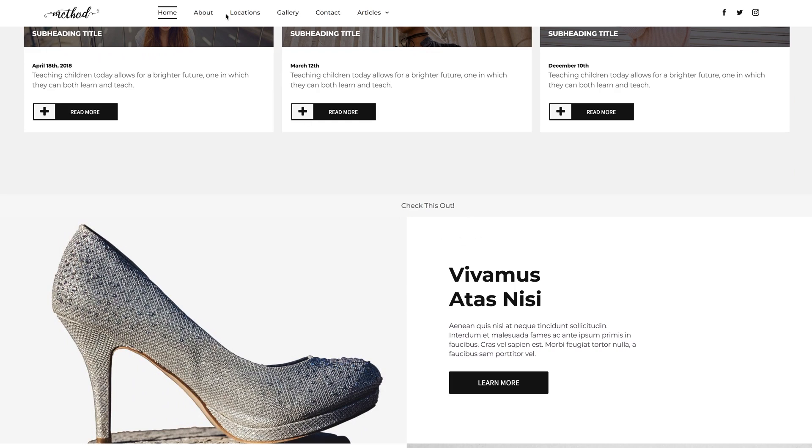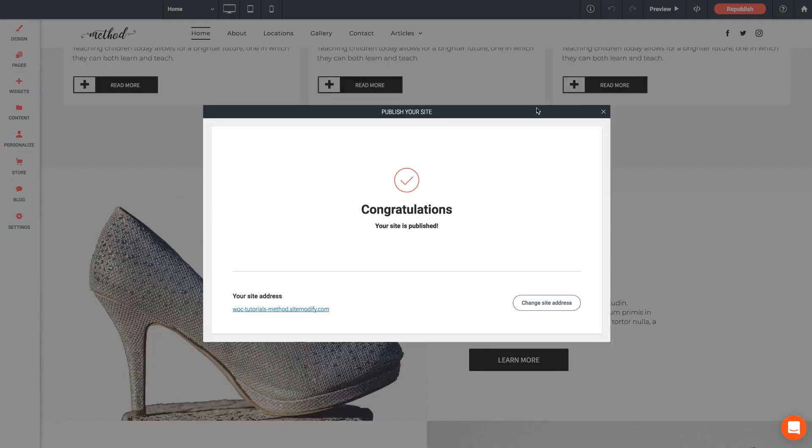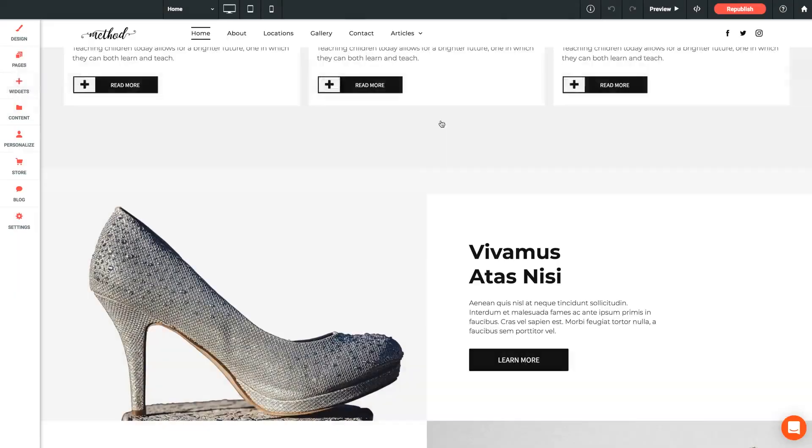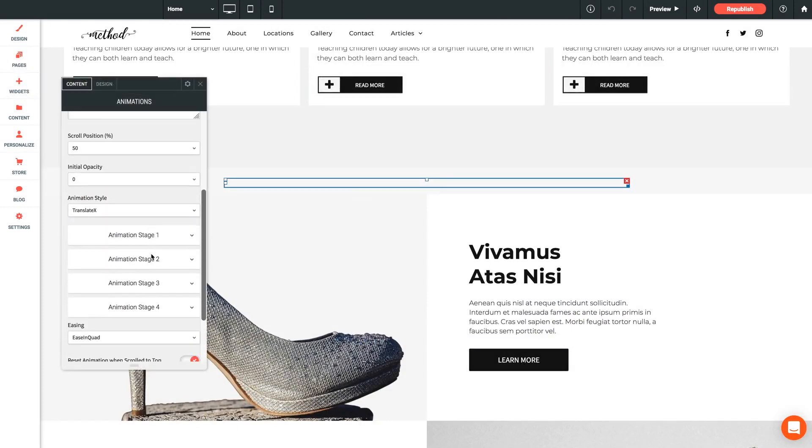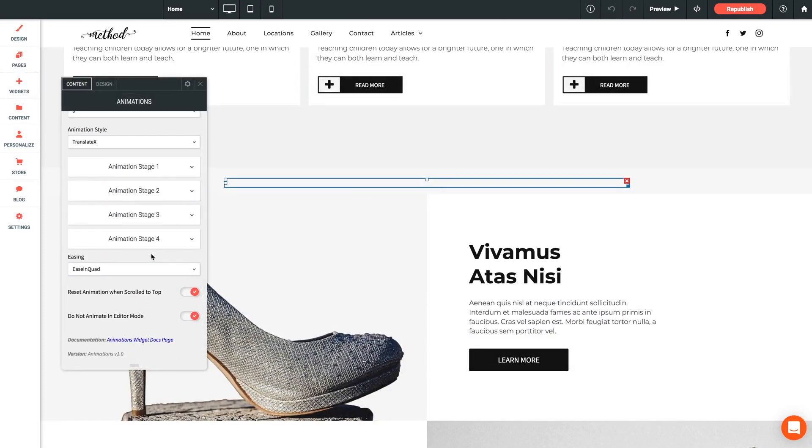So let's jump back to that settings panel. Couple more parameters to mention here. Easing. Lots of variety here for various ways that the animation eases in and out. And this applies to each animation stage so just keep that in mind.